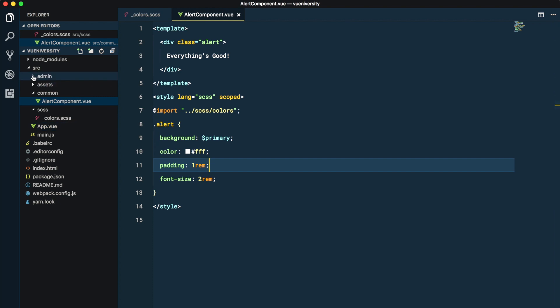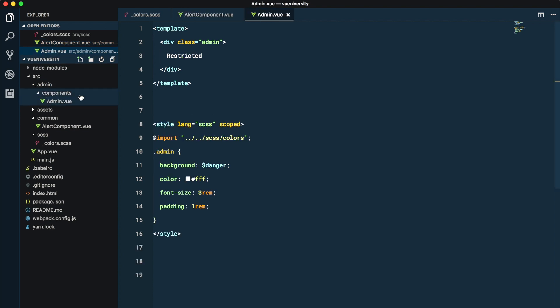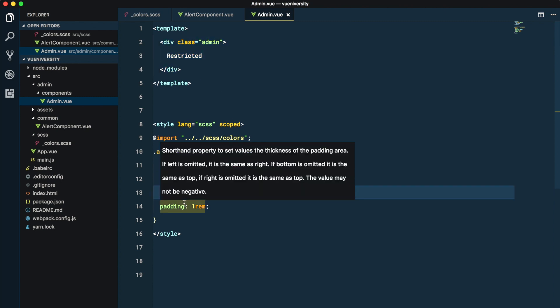Then we have this admin folder where we have a components directory inside it, and inside that we have admin.view which is another div saying restricted and it's probably red in color.